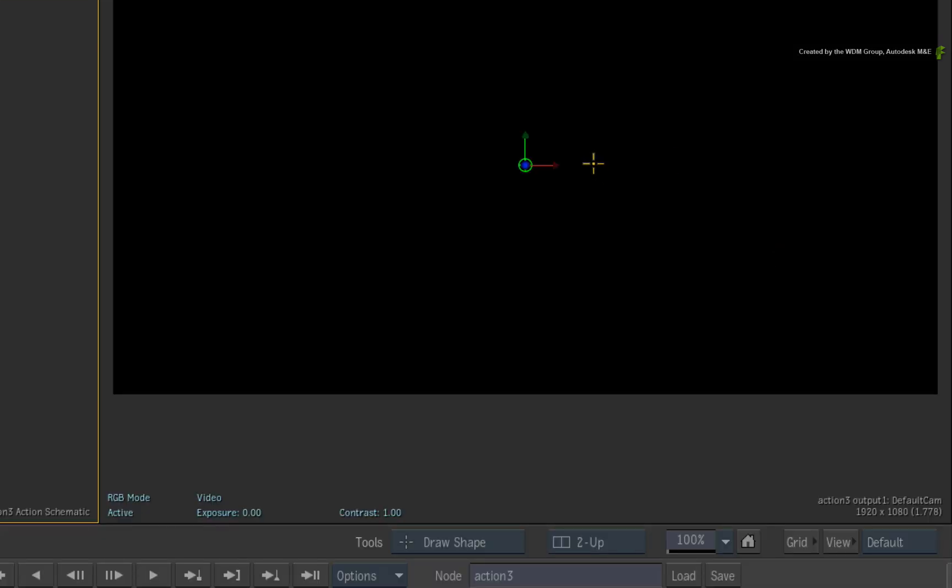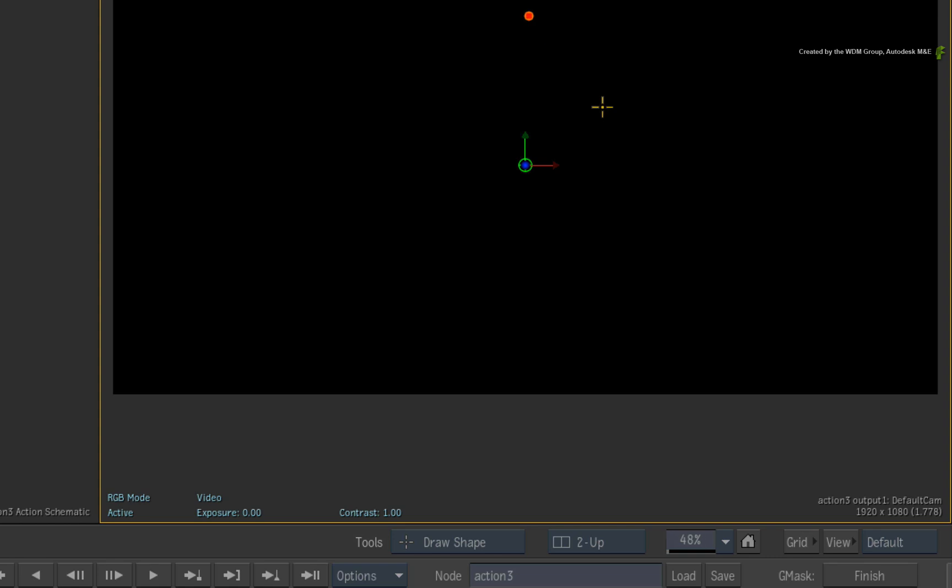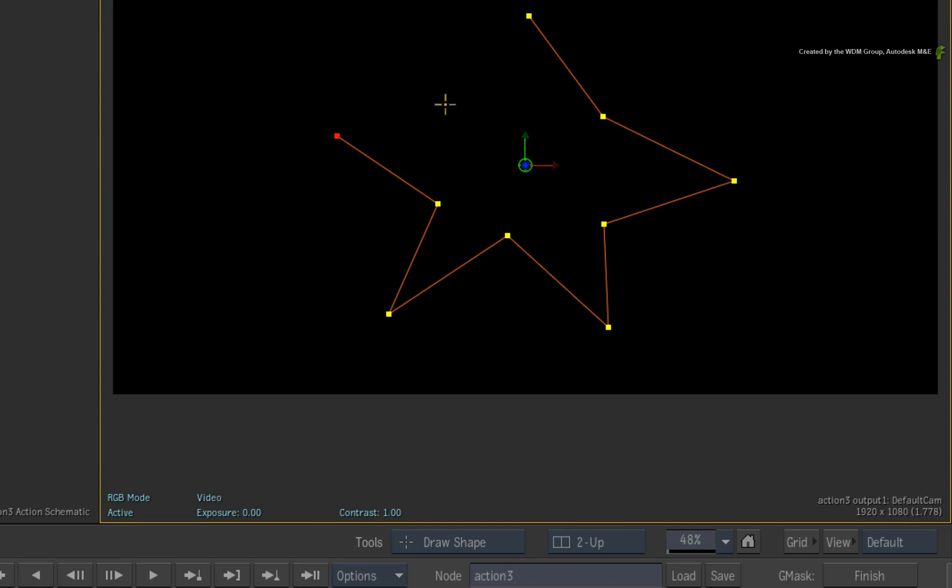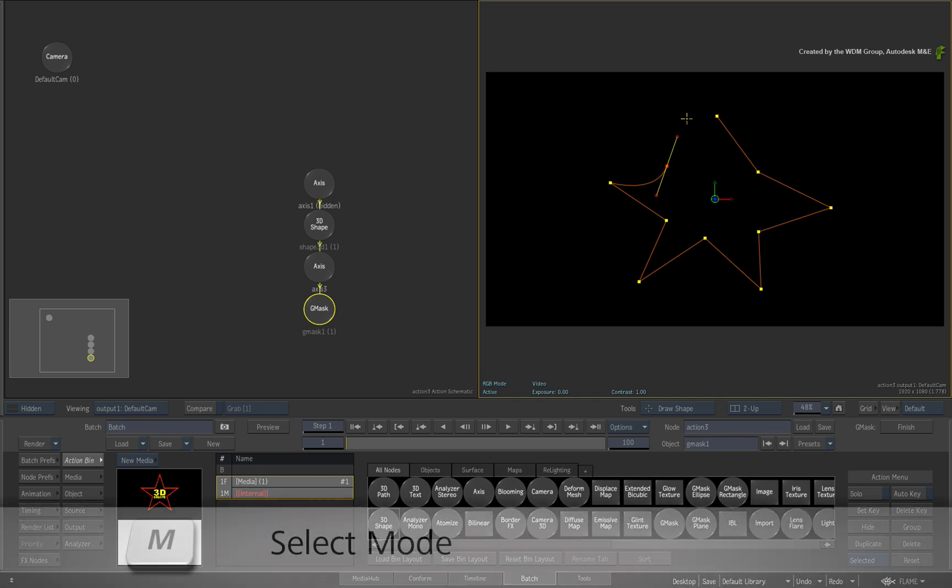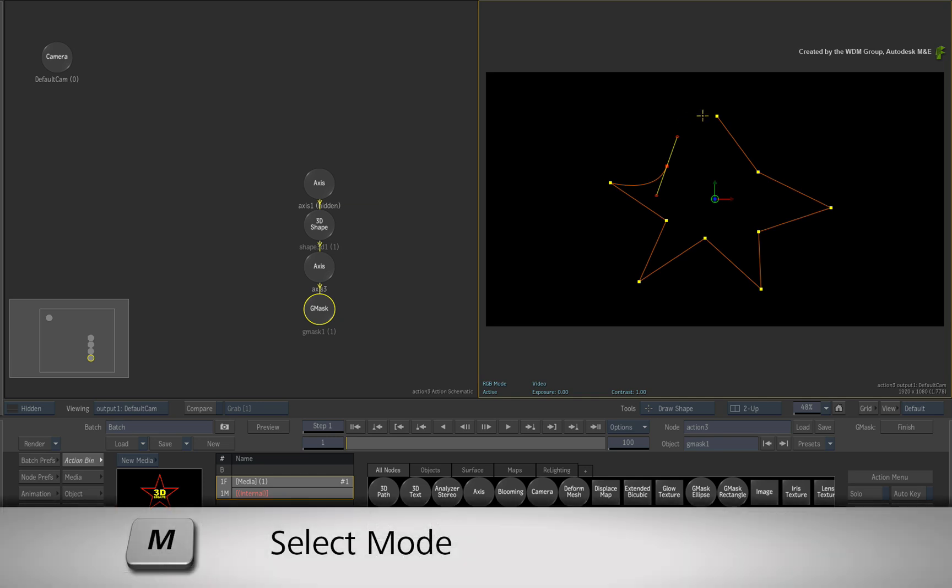In DRAW SHAPE mode, just click around the view to draw a basic shape. Similar to Gmasks, you can click to create corners or click and drag to create tangents on each control point. Just an extra point, you can create closed 3D shapes as well as open 3D shape splines if you switch to move mode before closing the shape.